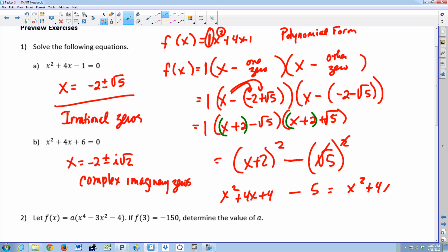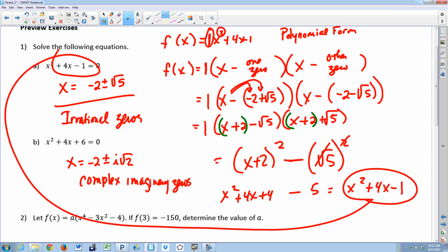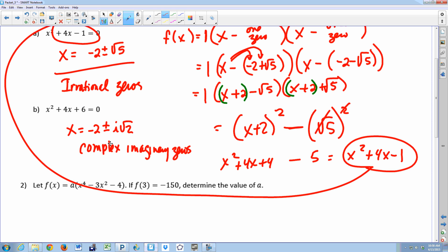The trick is: once you place your zeros into your factors and drop the parentheses by changing the signs, group the x with the first number. It's much easier to multiply. The same thing happens with the complex imaginary zeros, except now you'll get an i squared when you multiply, and you have to remember to change that to negative one.